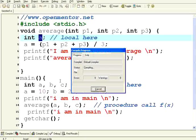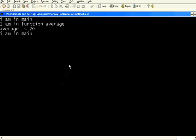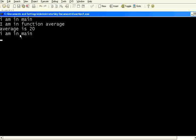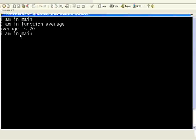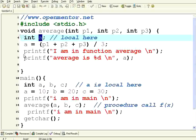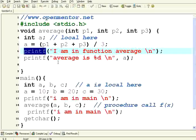Once I execute, initially it was in main. Then it went to the function average. It calculated 10 plus 20 plus 30 divided by 3 which is 20. It's coming back to main. So the value of A inside this procedure is 20.